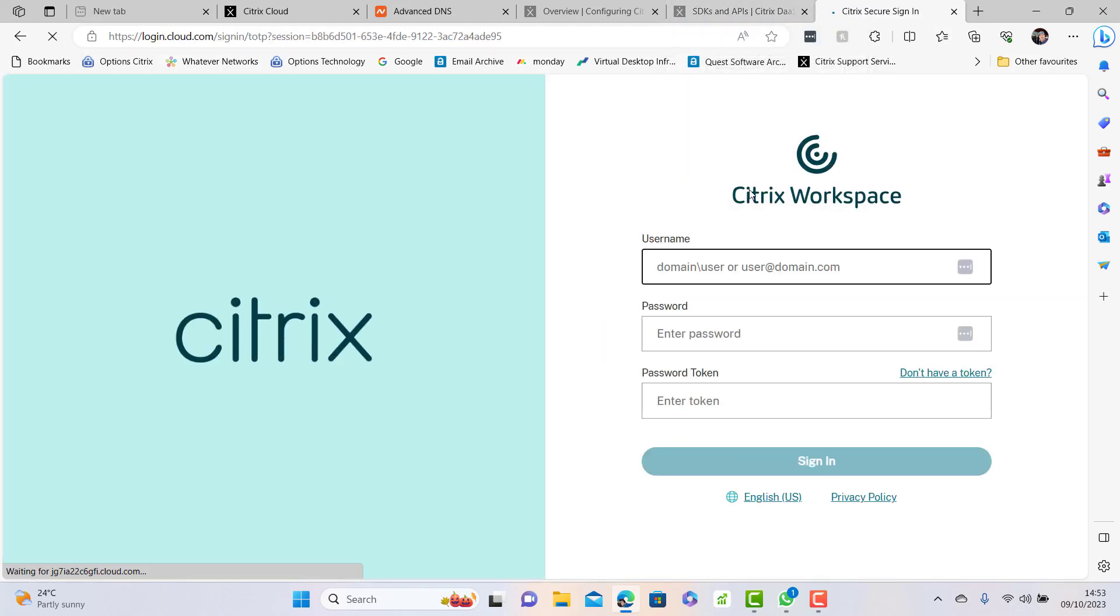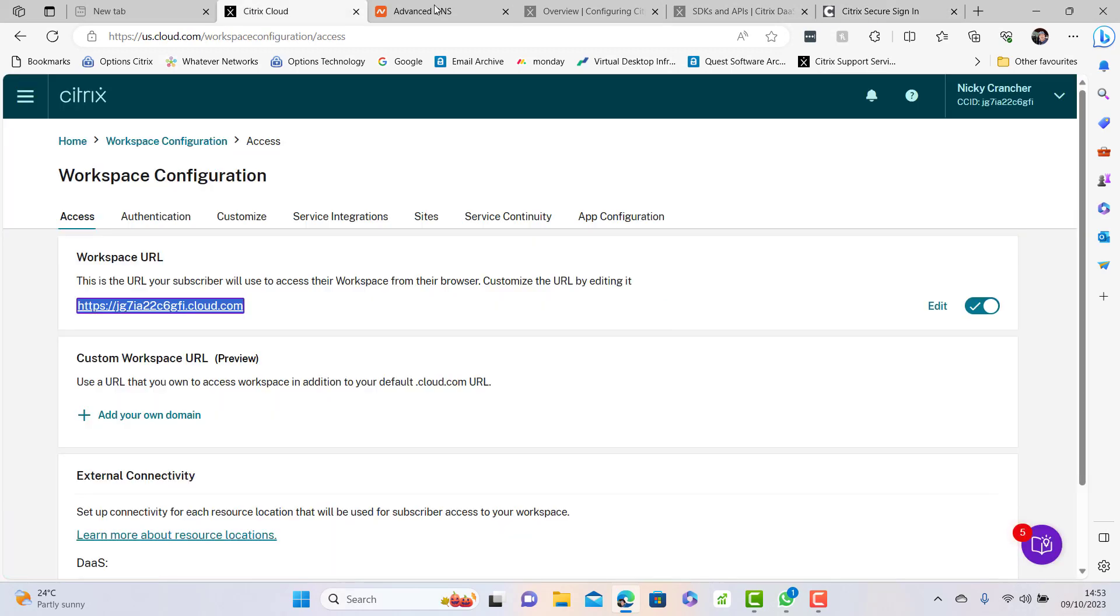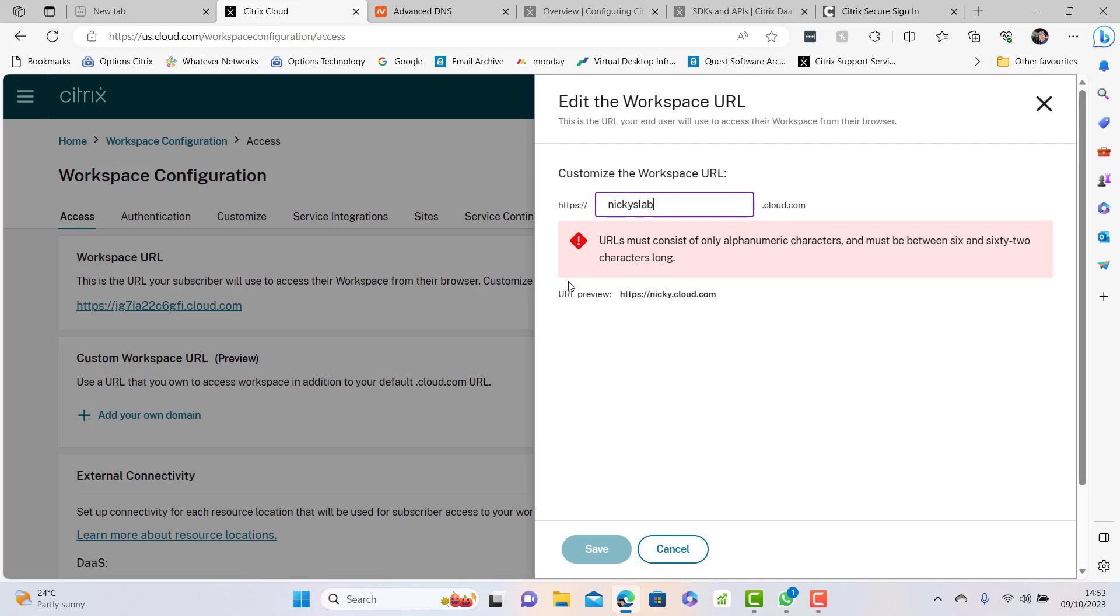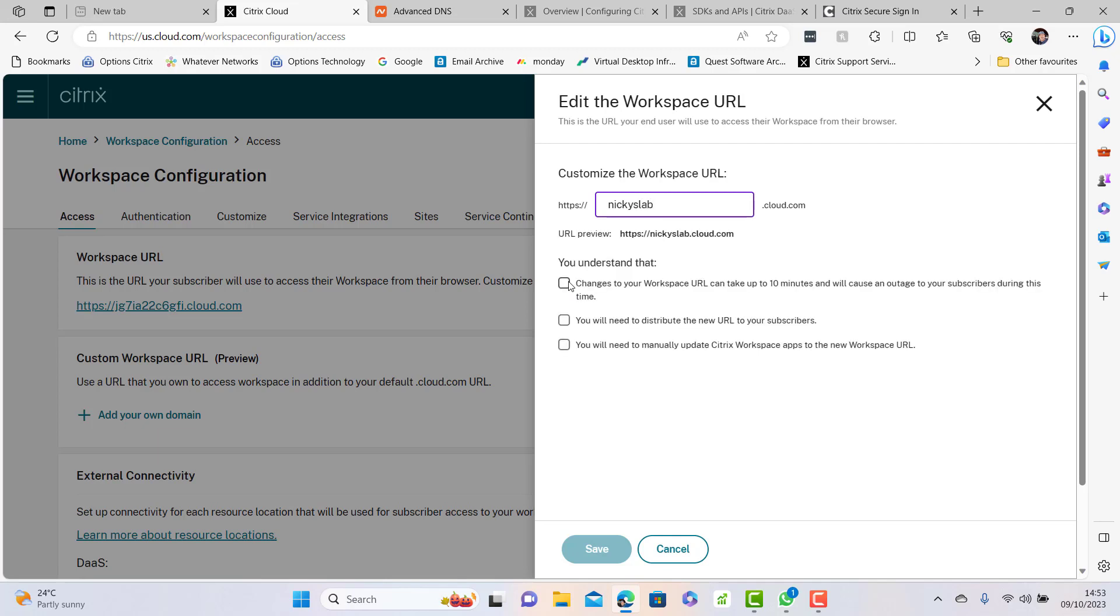The first thing we want to do is configure our workspace URL so we can change it to something more friendly. In this case I'm just going to go to nickyslab.cloud.com.